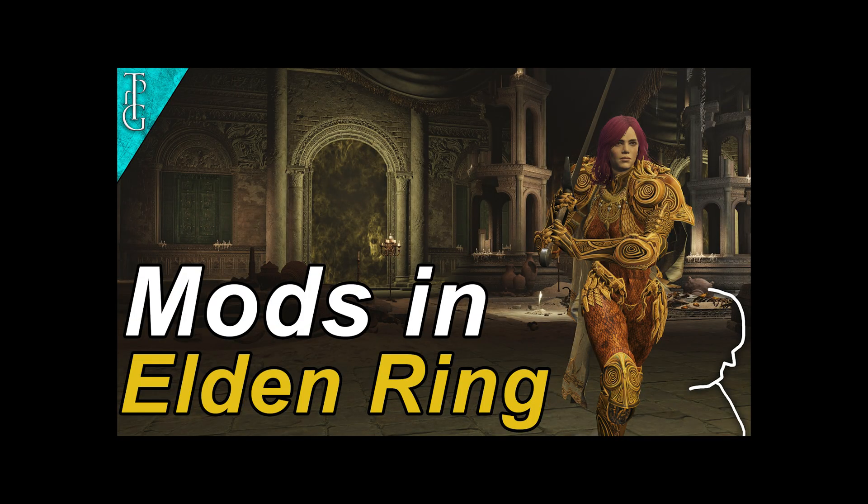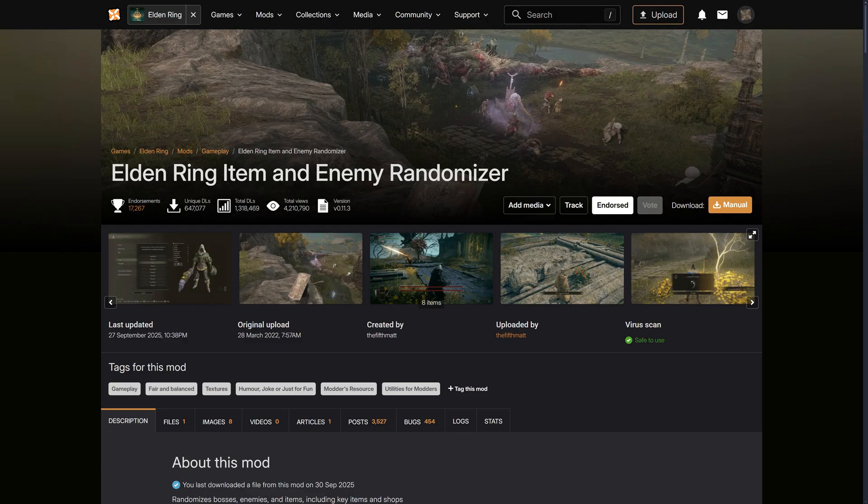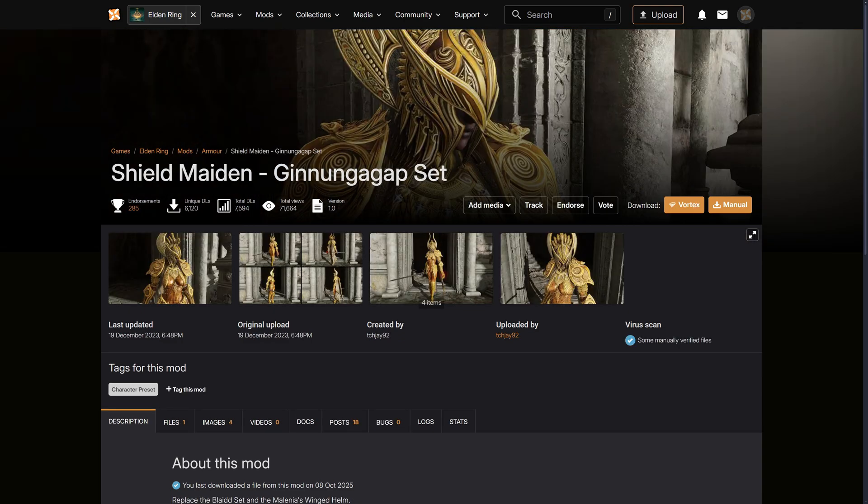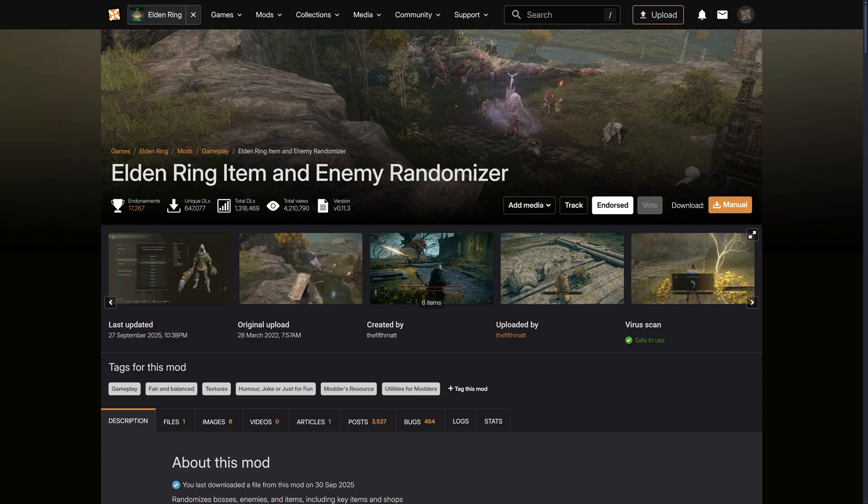As explained in the last video, when it comes to modding Elden Ring there is only a certain number of different mod types. One would be DLL mods, which for example Seamless Coop is one, and the other example would be file replacement mods that usually modify or replace the so-called regulation.bin or other files. The randomizer and Fog8 randomizer are mostly regulation.bin mods, but there are also armor replacement mods. In addition, the item and enemy randomizer also has some DLL mods included, so it's a combination of both.